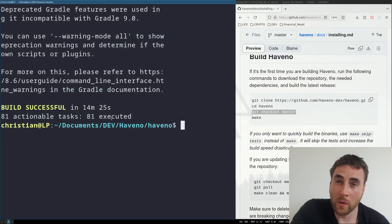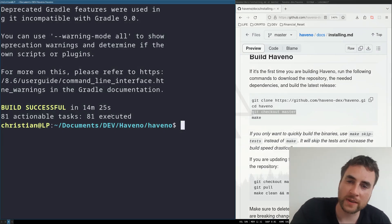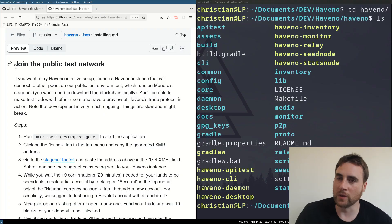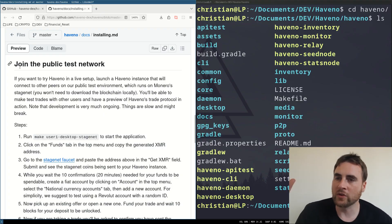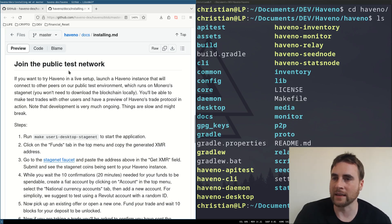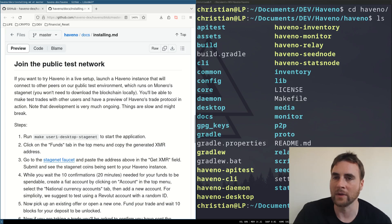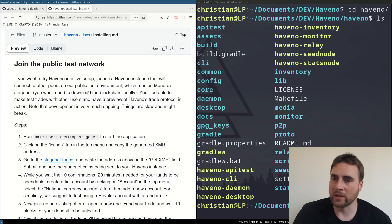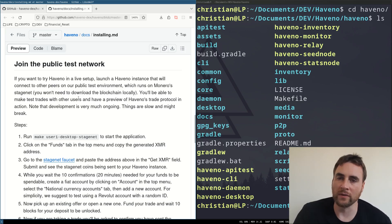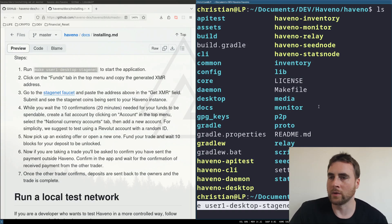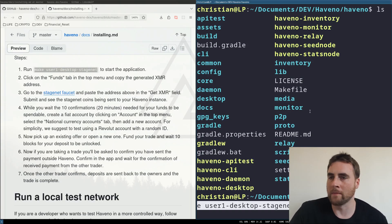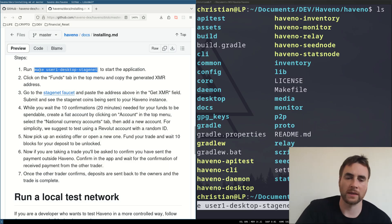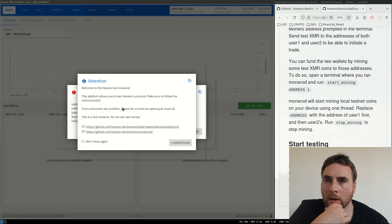So let's see what it's done other than turn my laptop fan on. So join the public test net. If you want to try Havno in a live setup, launch a Havno instance that will connect to other peers on our public test environment, which runs on Monero's stage net. You'll be able to make test trades with other users and have a preview of Havno's trade protocol in action. So what do we do? Run make use one desktop stage net.